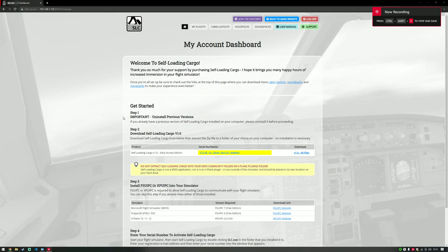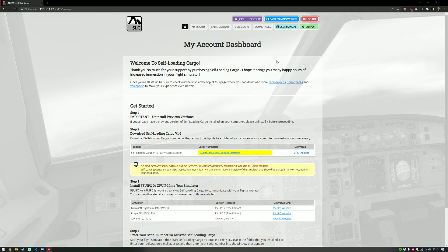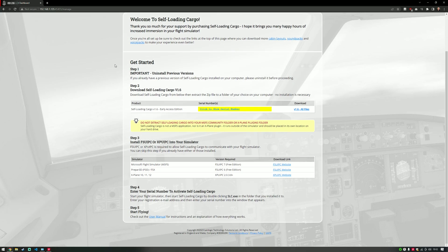Welcome to this brief overview of the new Self-Loading Cargo 'My Account' section on the website. In this video you'll find out how to view your flights, your flight reports, your cabin layouts, voice packs, sound packs, the user manual, and the technical support section. First things first: when you log on to your account having purchased Self-Loading Cargo, you will receive access to the My Account dashboard, which is basically an overview of what you need to do to get started.